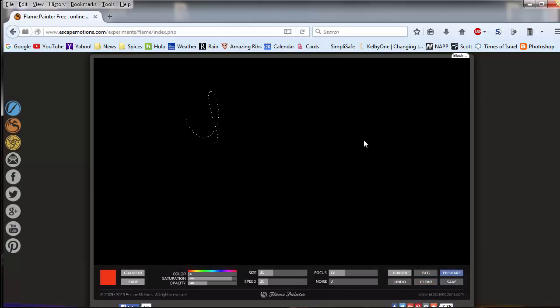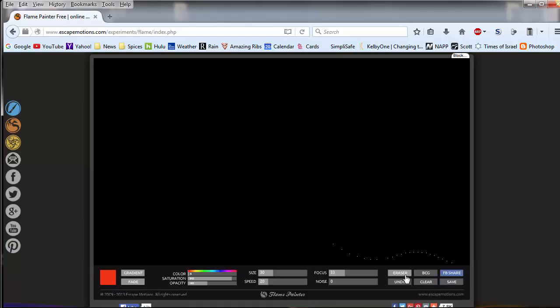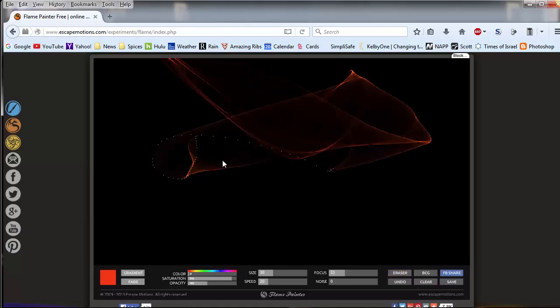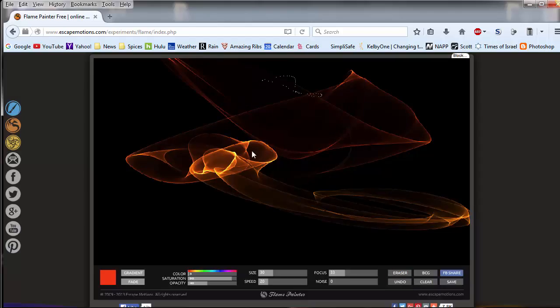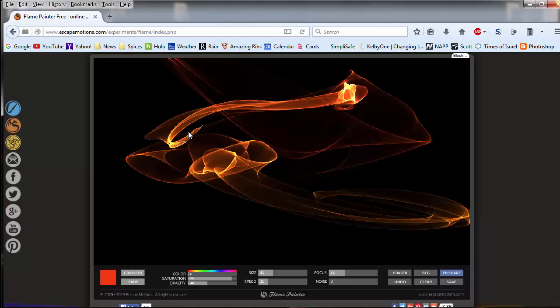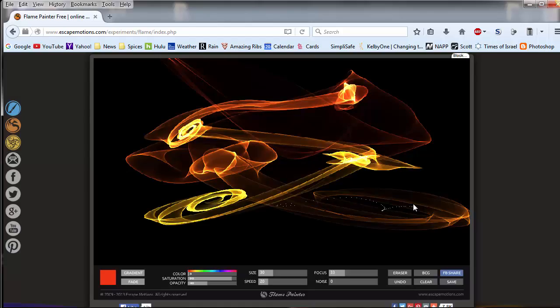But you can undo one step or clear. So if I did paint, let me clear this again here. Now we go. Now see, I held it just a split second and it keeps painting. Kind of a neat effect there as well.